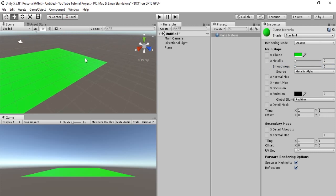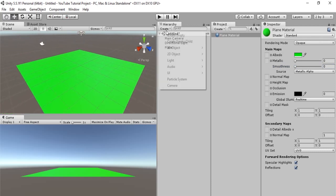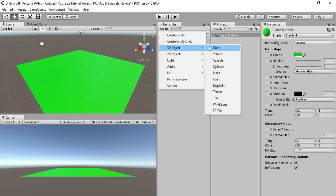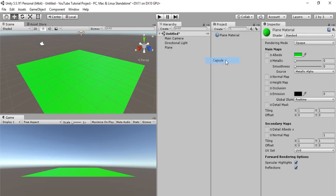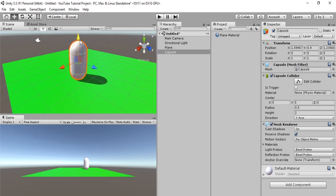Okay, so we have our plane. So now let's create the object that we will be moving. Go to create, 3D object, and let's go with a capsule. So here's our capsule. Let's make this red.